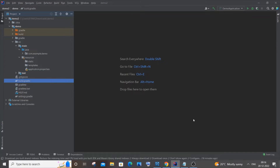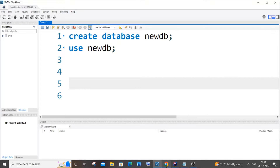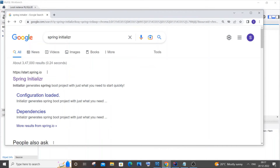Hi everyone, in this video I will be showing you how to connect Spring Boot with local MySQL. I'm going to use IntelliJ as well as my local MySQL Workbench, and I will also show you how to create a table only by using Spring Boot Java code rather than creating it manually. Let's get started.